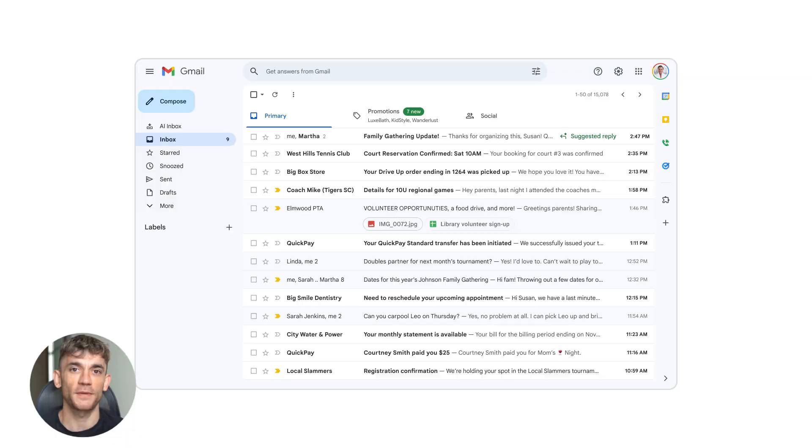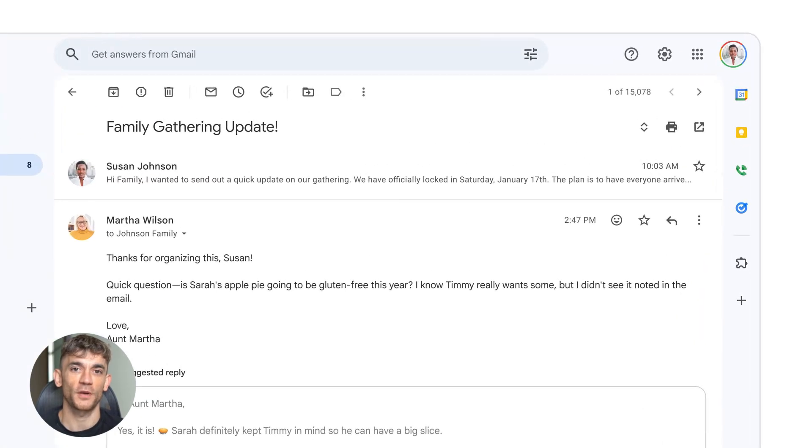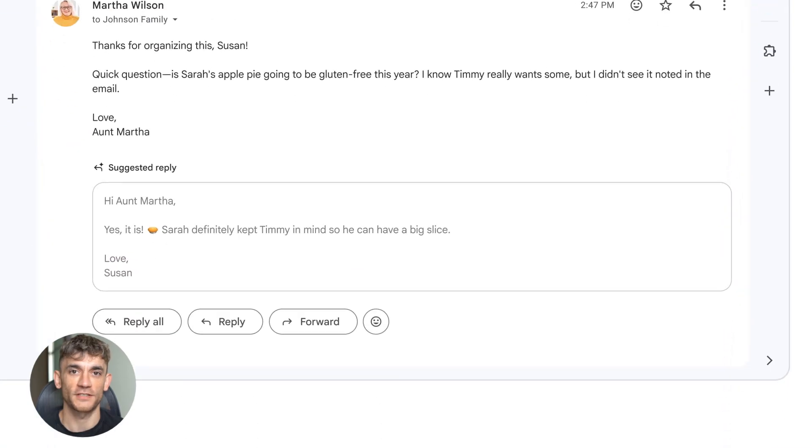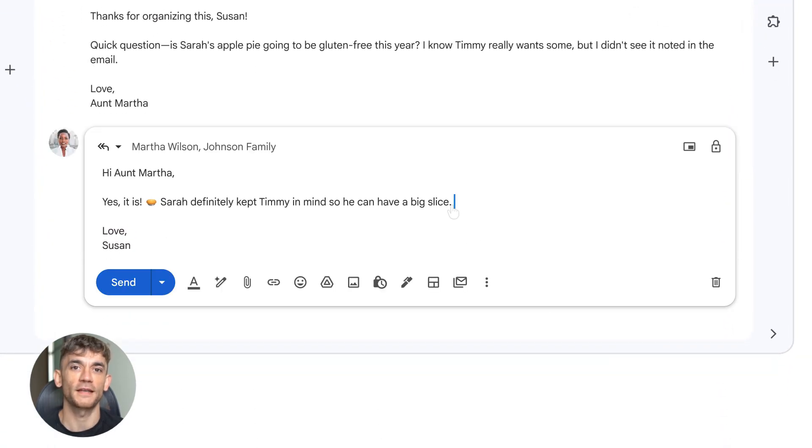Next up is Help Me Write. This feature is now available. It drafts emails from scratch, polishes your tone, and matches your writing style. But here's where it gets crazy.